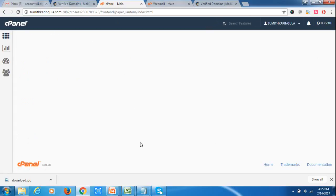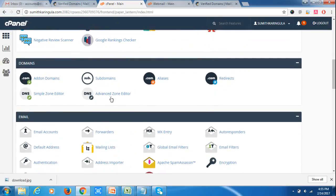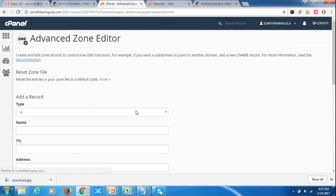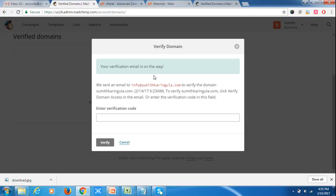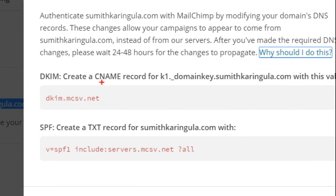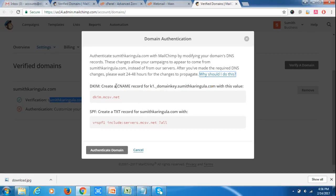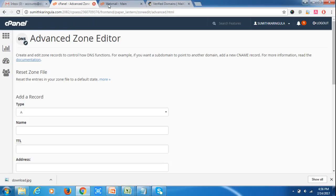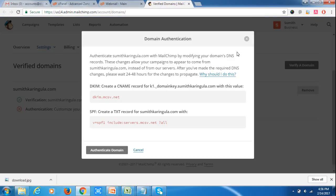Go back to the cPanel home. In cPanel, you will find an option called Advanced DNS Zone Editor. Go to Advanced DNS Zone Editor. It is asking you to create a CNAME record for k1._domainkey.sumitkaringula.com with a specific record value. We have to create a DKIM CNAME record.